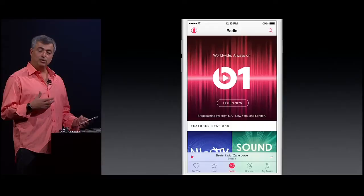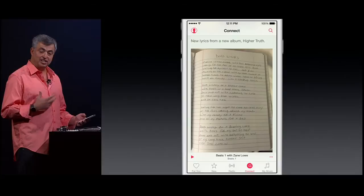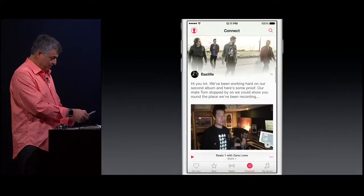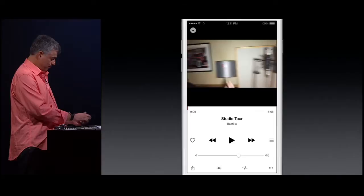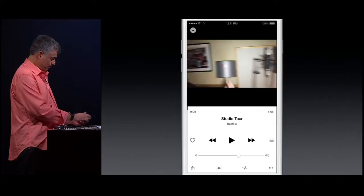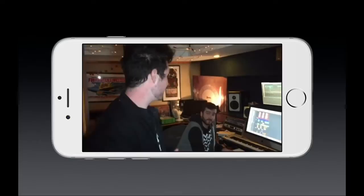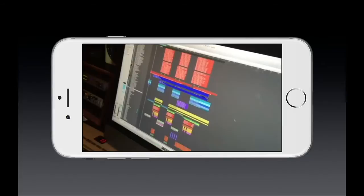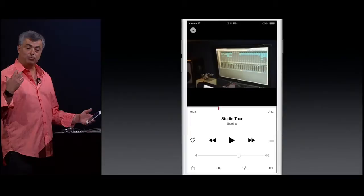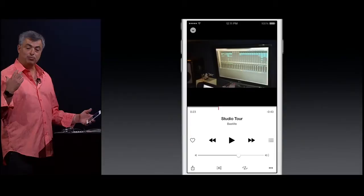Let's take a look at Connect and see what some of my favorite artists are up to. Here's Pharrell with some behind-the-scenes footage. Here's Chris Cornell — he's actually posted lyrics of a new song that's coming out before he's even recorded it. Here's Bastille — they're working on their next album. They're working on a song called 'Blame,' which some of you might have heard at festivals before, and they're really excited to have finally recorded it. It's great to be able to get behind the scenes and see the process an artist uses to create a song.